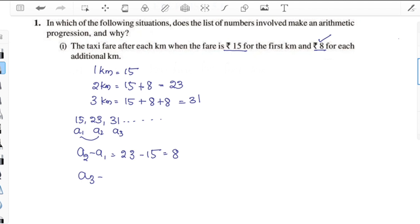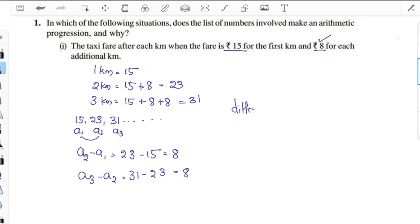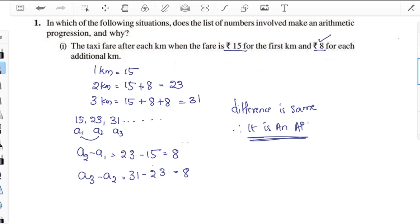A3 minus A2 is also 8. Since the common difference is the same, this list forms an arithmetic progression.